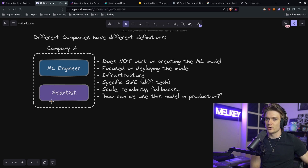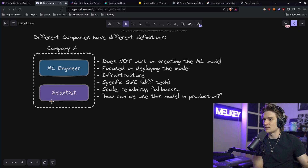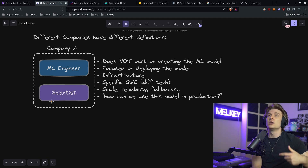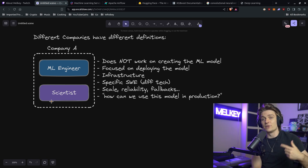A lot of the things we have to ask ourselves involve scale, reliability, and fallbacks. So if the model goes haywire or the model is down, what's our fallback mechanism? How do we handle scale? What if a different version of the model gets deployed that's actually worse than the previous version? We use things like canary deployment environments. One thing I tell people to ask about what it is to be a machine learning engineer is: how can we use this model in production, or how can this model have an impact?